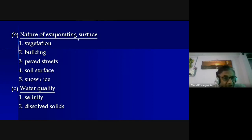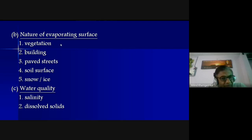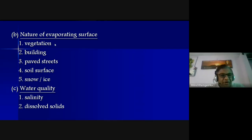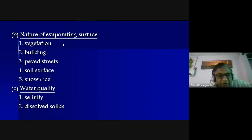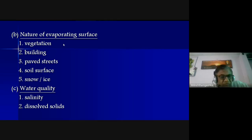Nature of the evaporating surface is another factor. Vegetation: more vegetation or forest means less evaporation; barren land like desert means more evaporation. As noted earlier, in deserts 90 percent of precipitation gets converted into evaporation — a huge loss of natural resources.